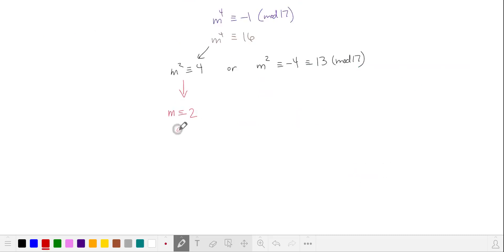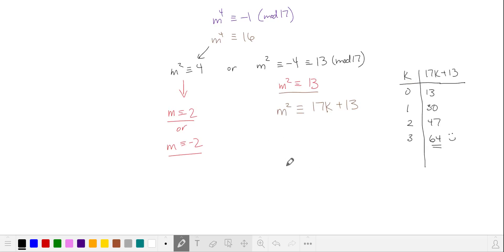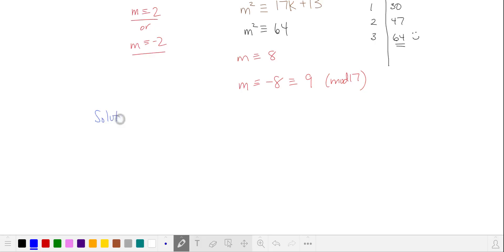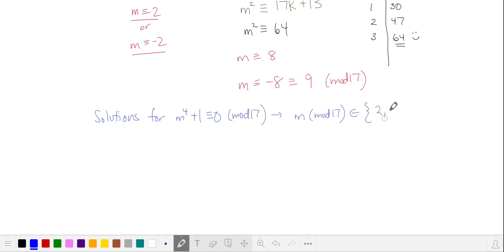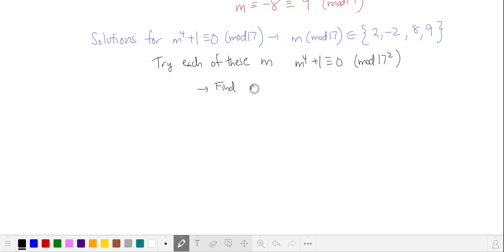Drilling down, we get m equivalent to 2 or negative 2 in mod 17. Rewriting algebraically — 13 more than a multiple of 17 — we try various values of k that result in a perfect square, and we get 1 when k equals 3. So m squared is 64, meaning m is plus or minus 8. Minus 8 is equivalent to 9 in mod 17. So our solutions for m to the fourth plus 1 equal to 0 in mod 17 are 2, negative 2, 8, and 9. We'll try each of these values and find the smallest m.